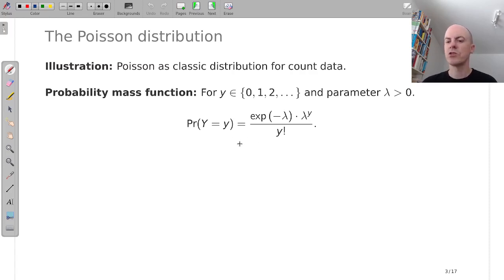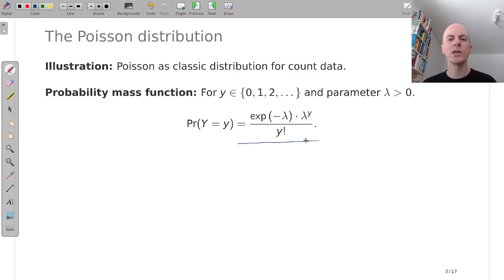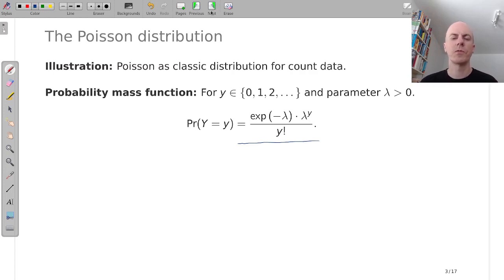And it is characterized by a parameter lambda corresponding to the mean and coincidentally also the variance of the distribution. And then you might introduce the probability mass function and say well let's start computing with that and compute a few probabilities for example.